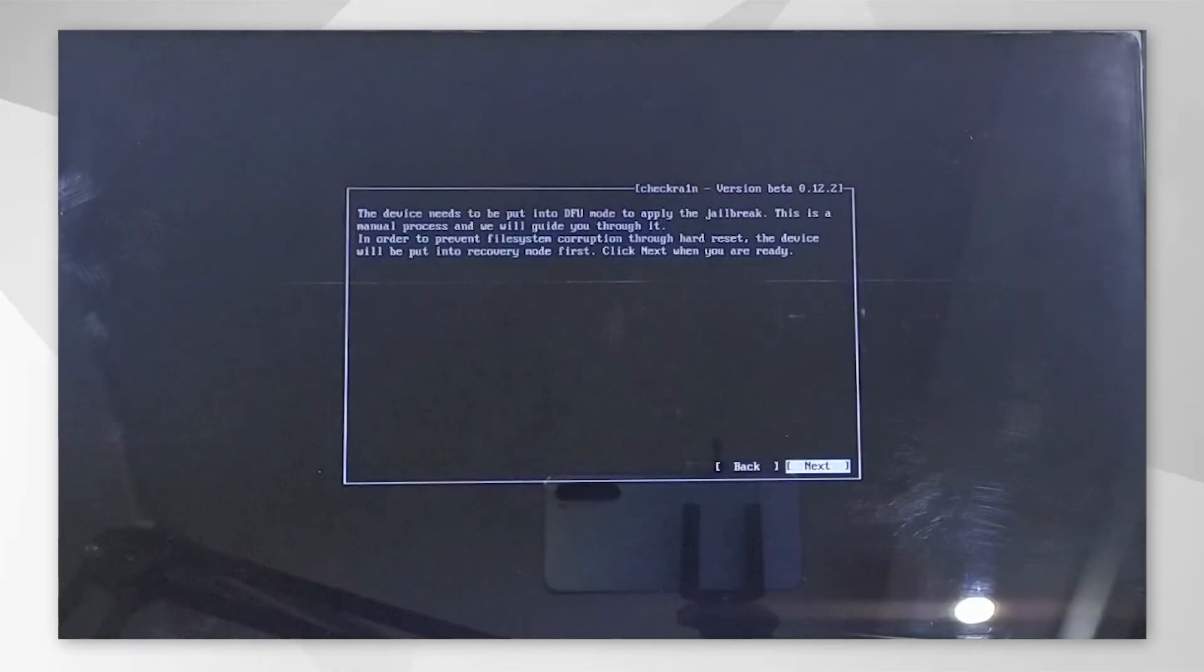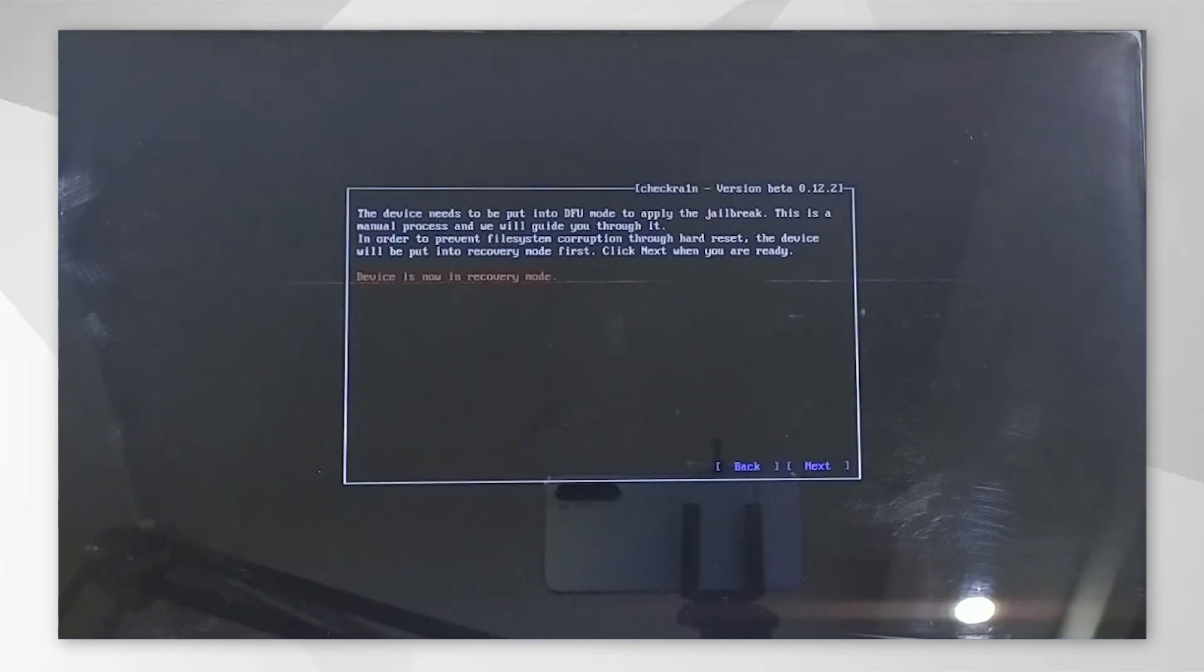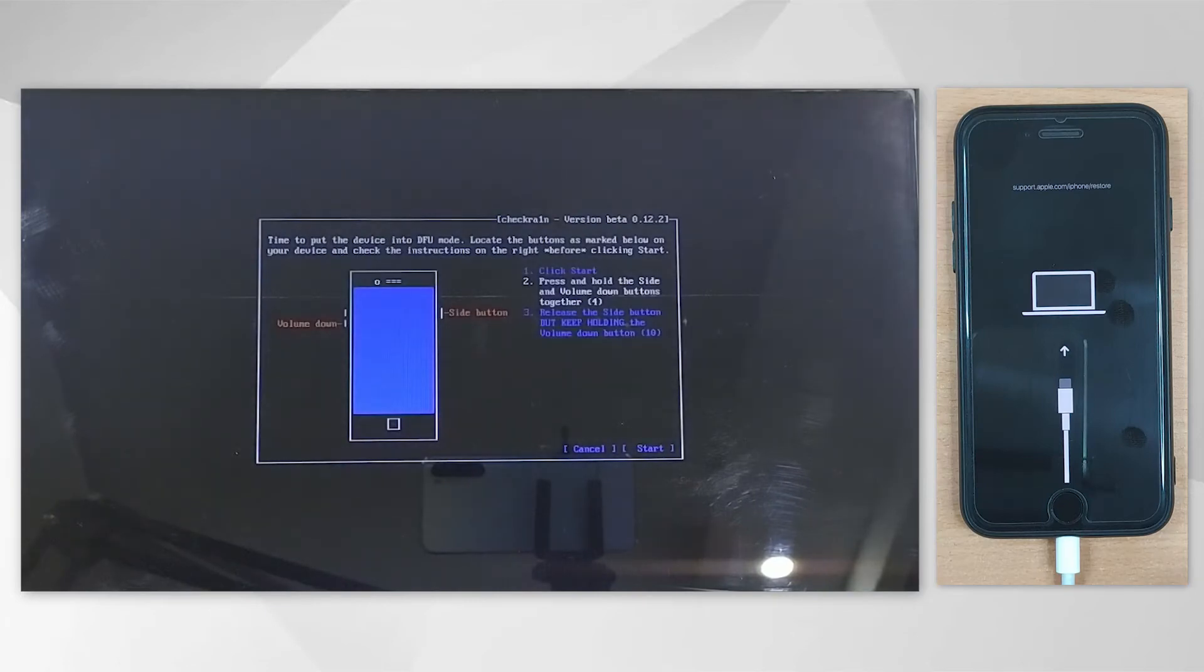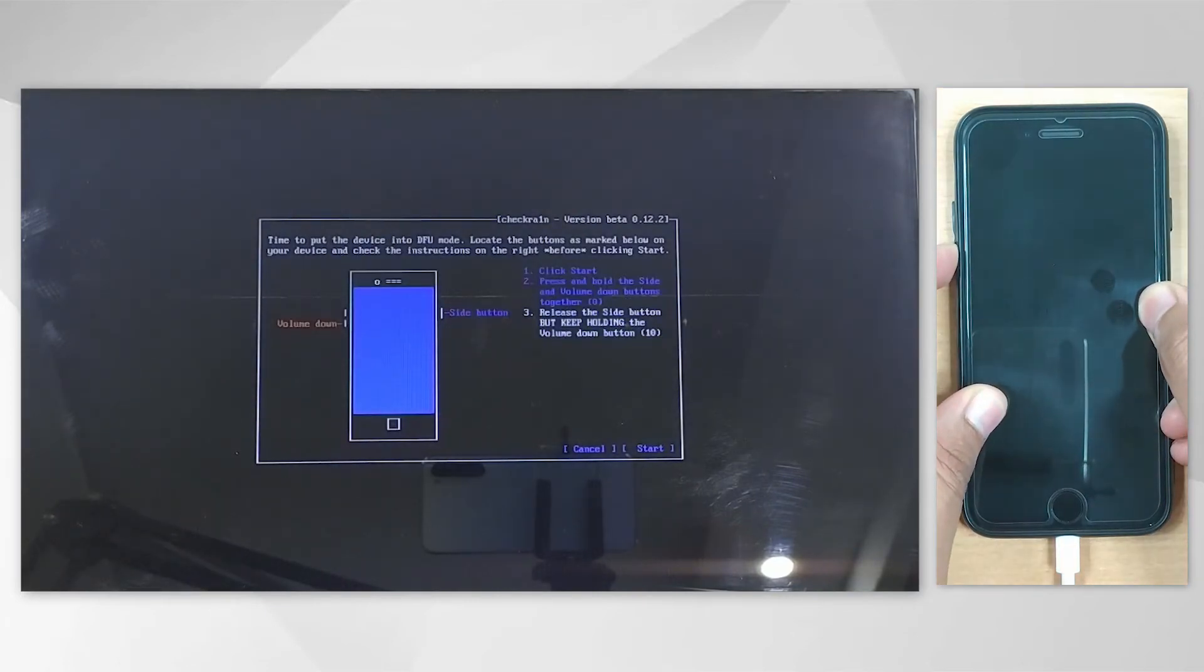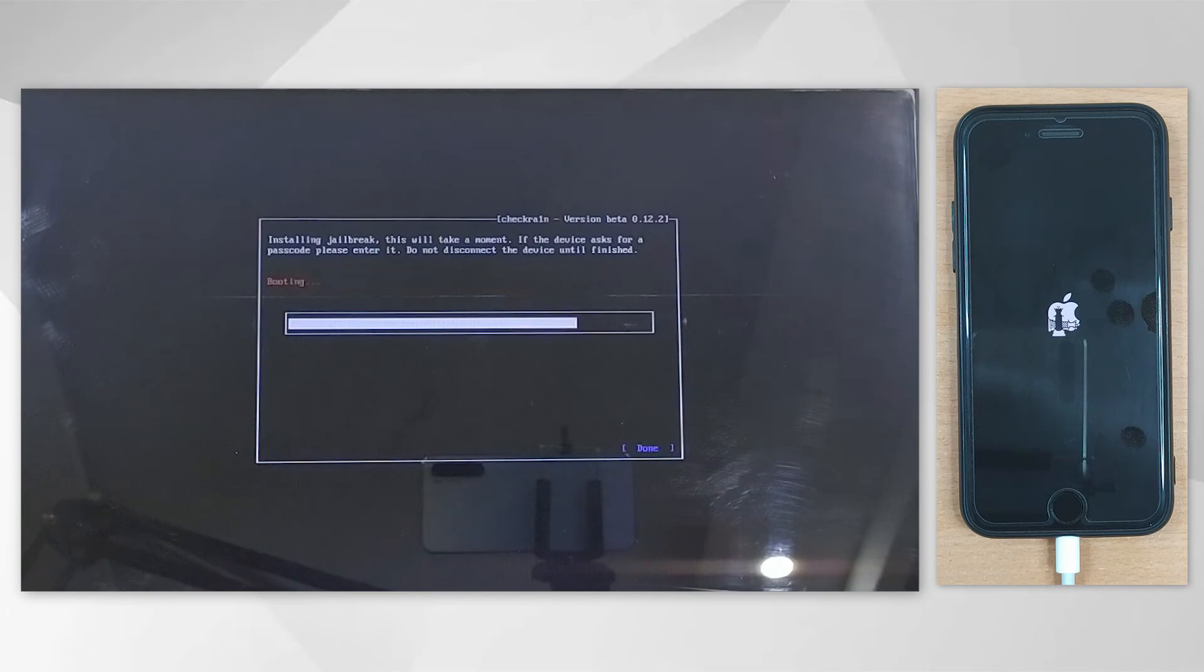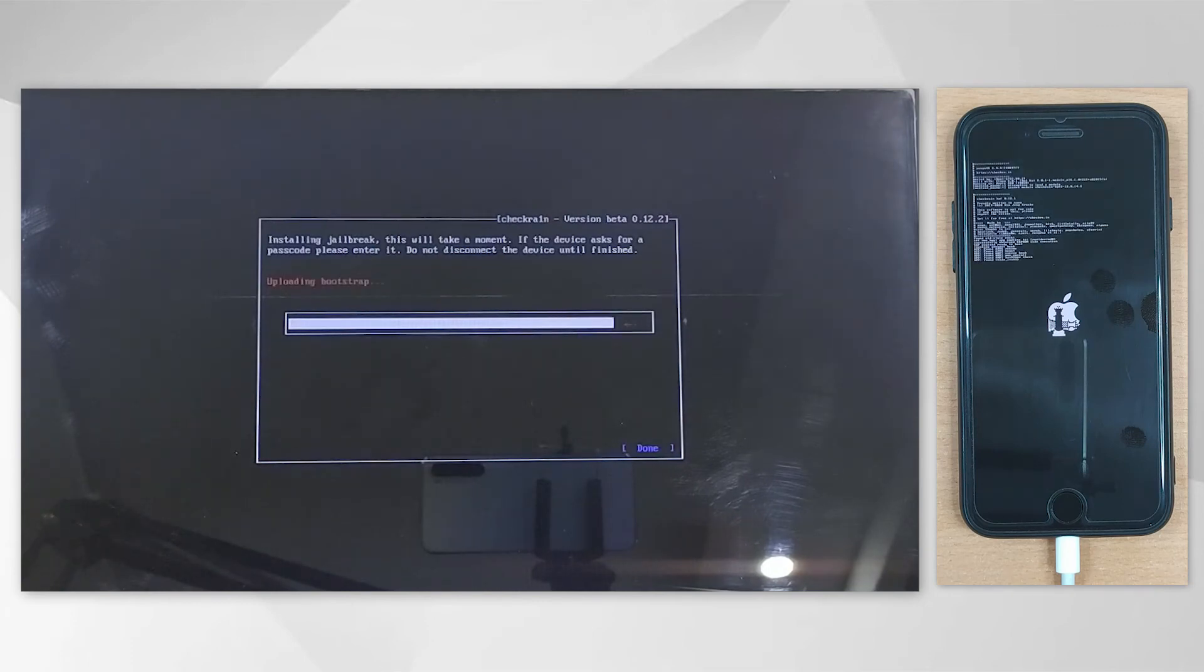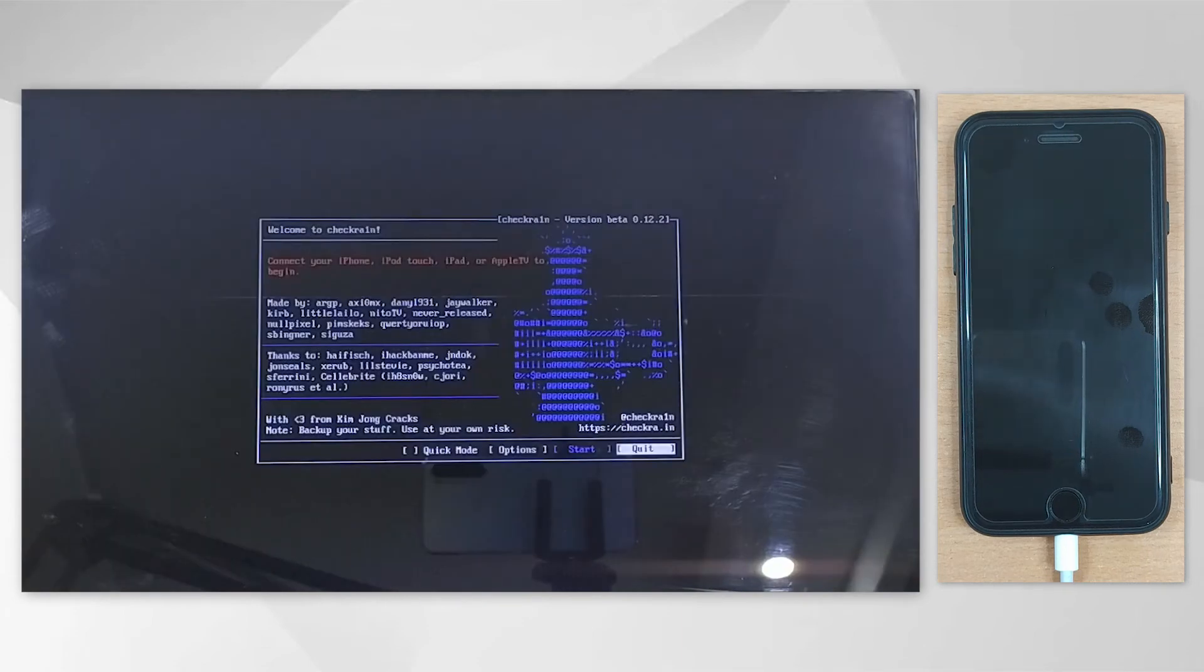Hit Next and the wizard will automatically put your device into recovery mode. Now you need to follow the on-screen instructions to enter DFU mode. Once your iPhone enters DFU mode, the jailbreaking process will start. Within a short time, the jailbreaking process will be completed.